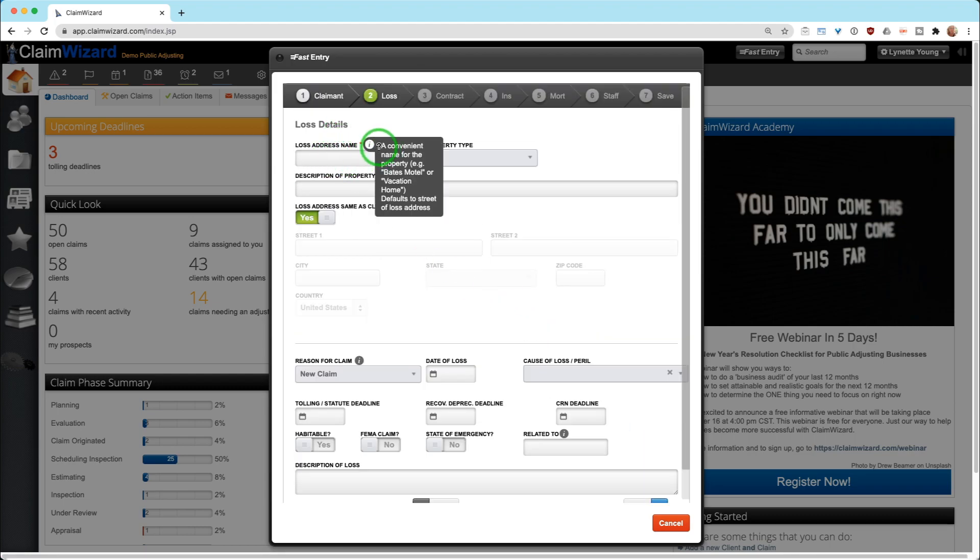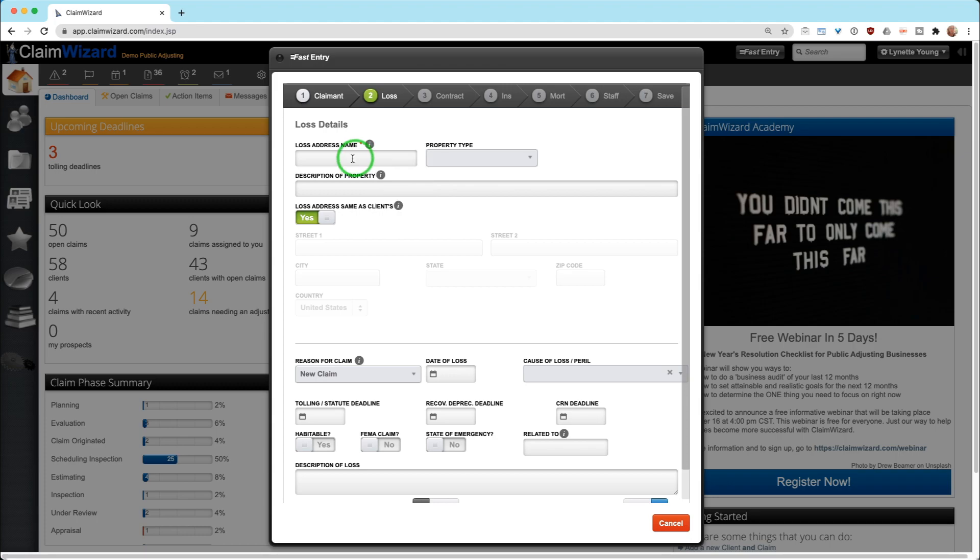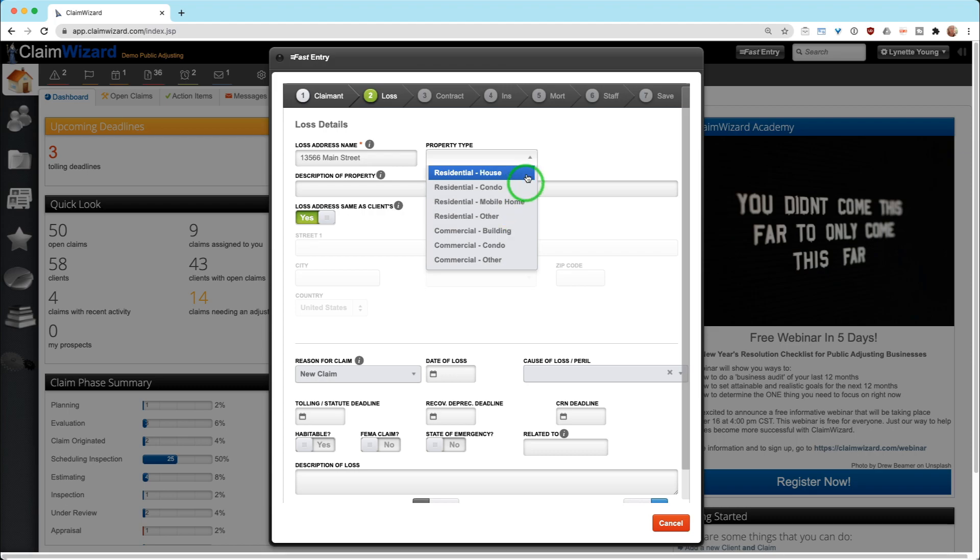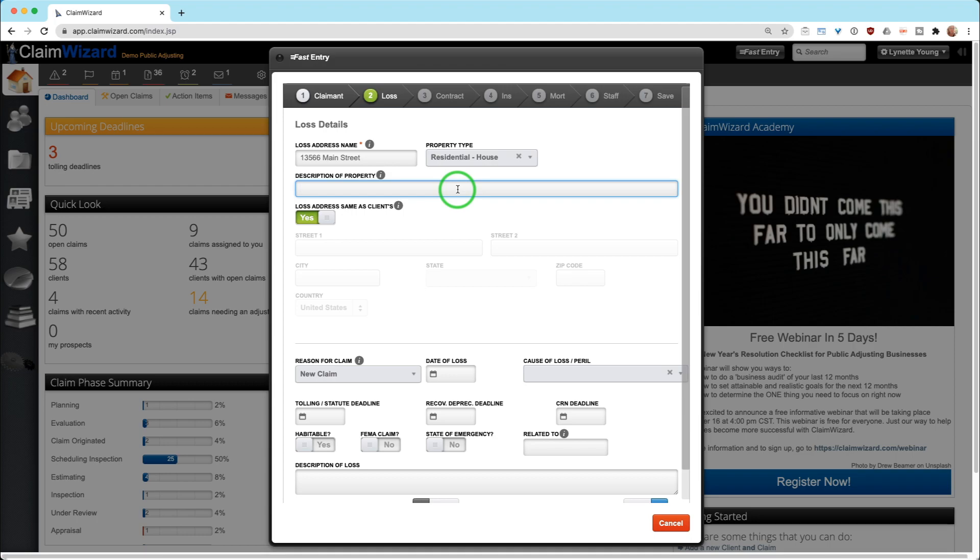Here, we're going to ask you for a loss address name. If you hover over the info card, it's going to tell you what we're looking for. Basically in Claim Wizard, we need something to click on. This could be home address or their street address, which is fairly common. Property type is up to you. All this information helps, especially when you are generating documentation out of the system.